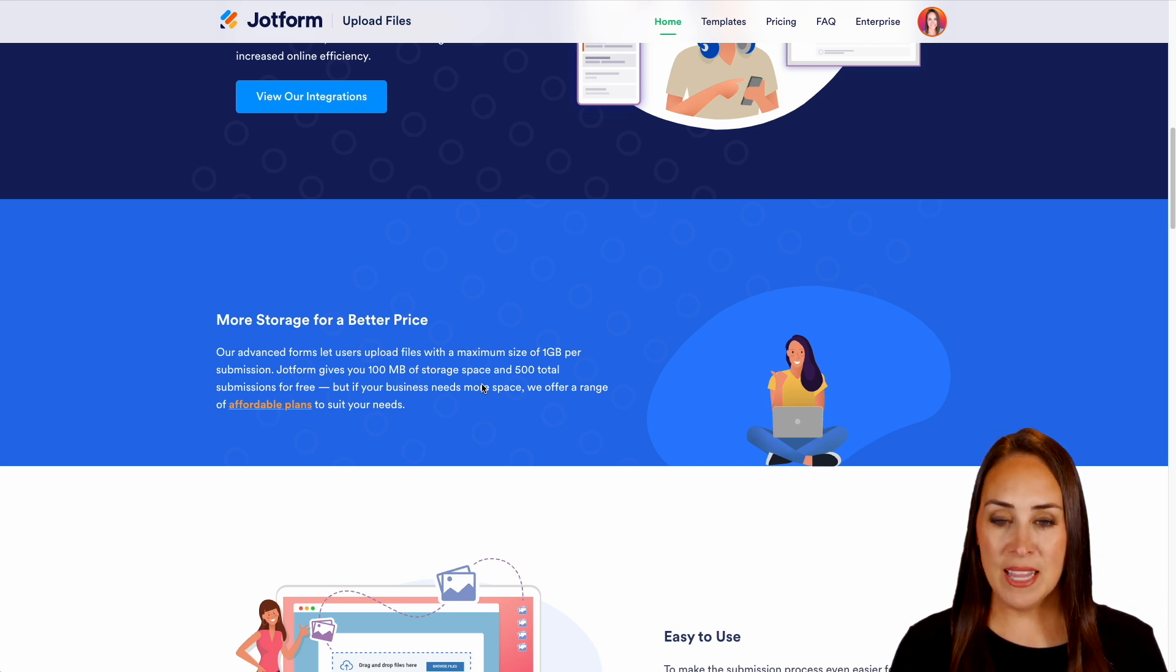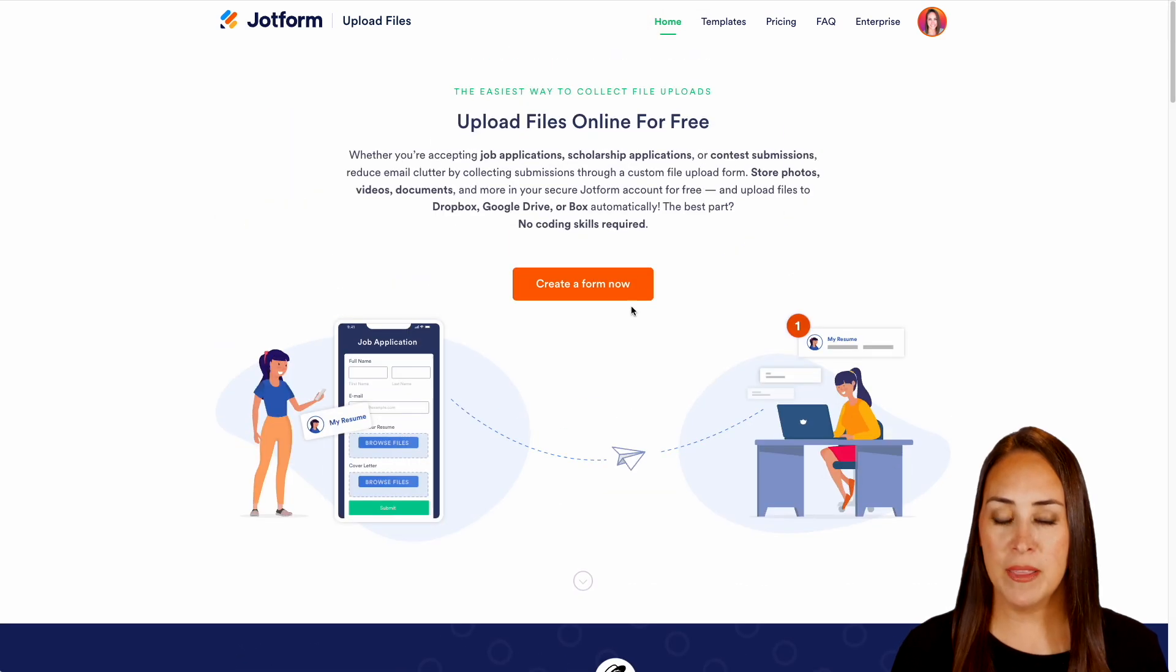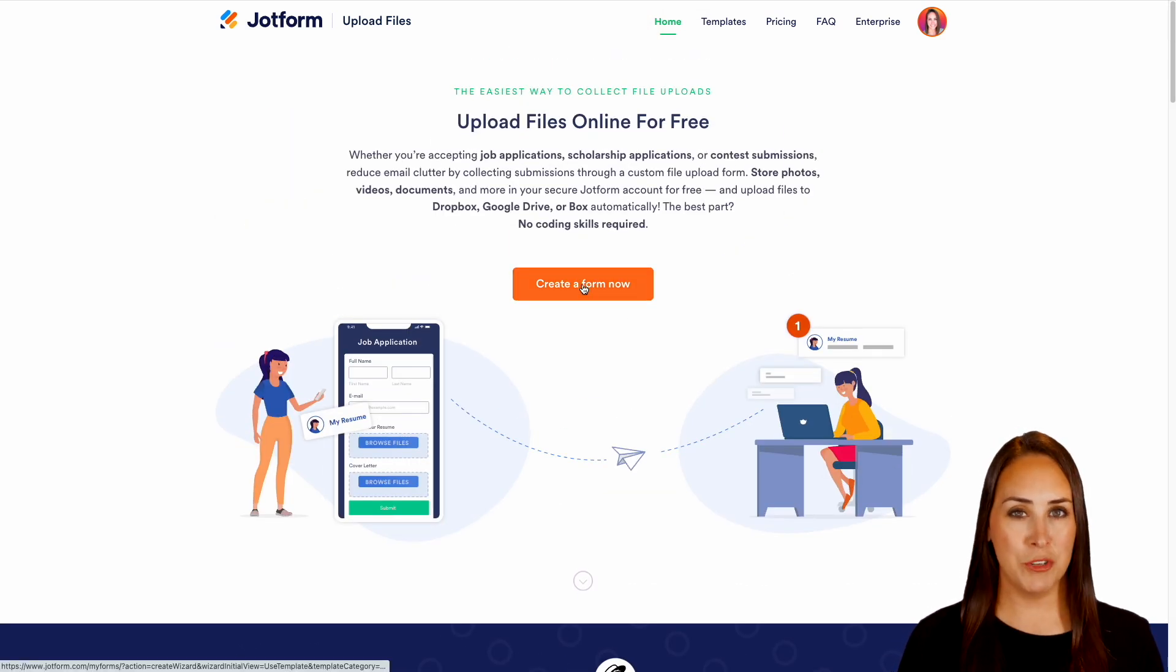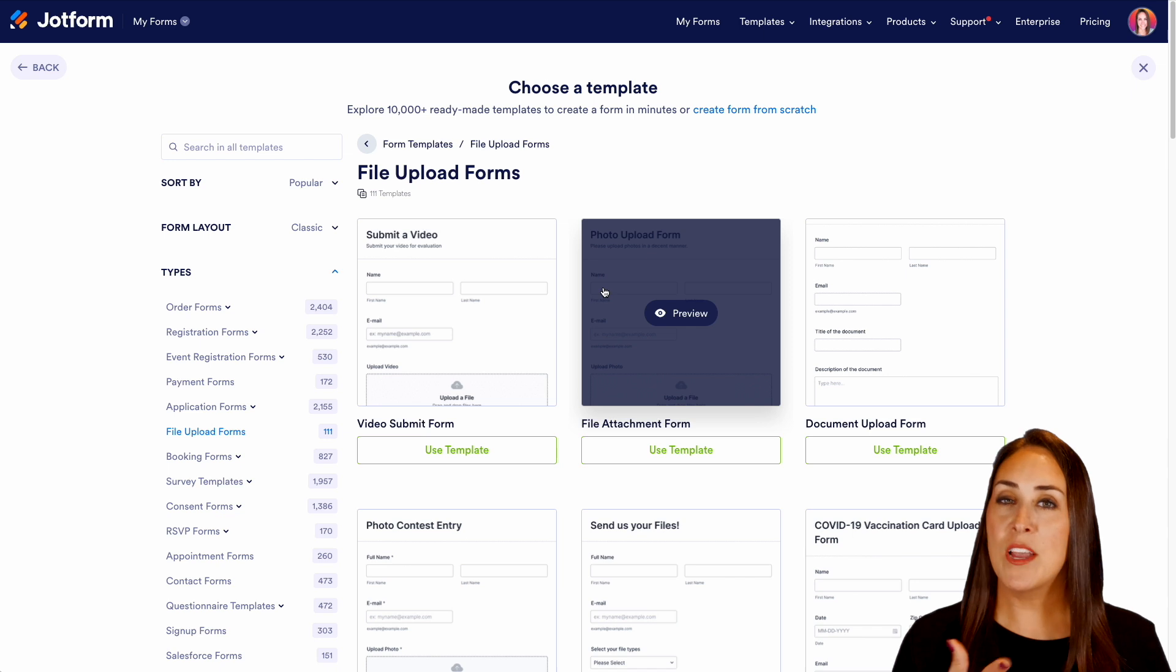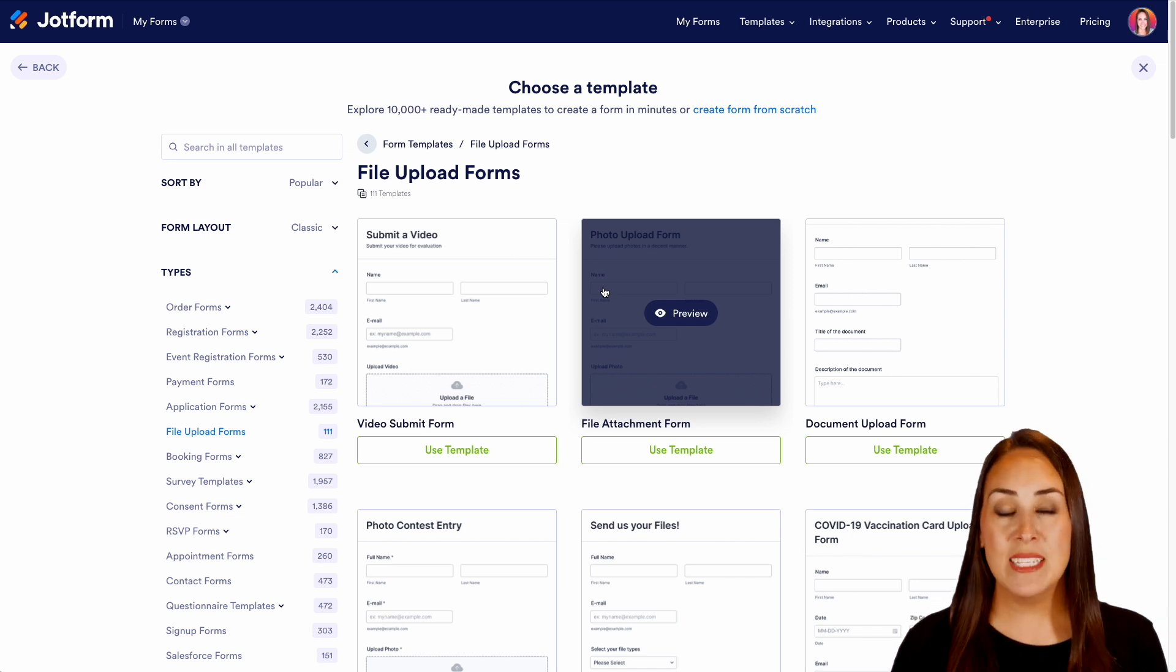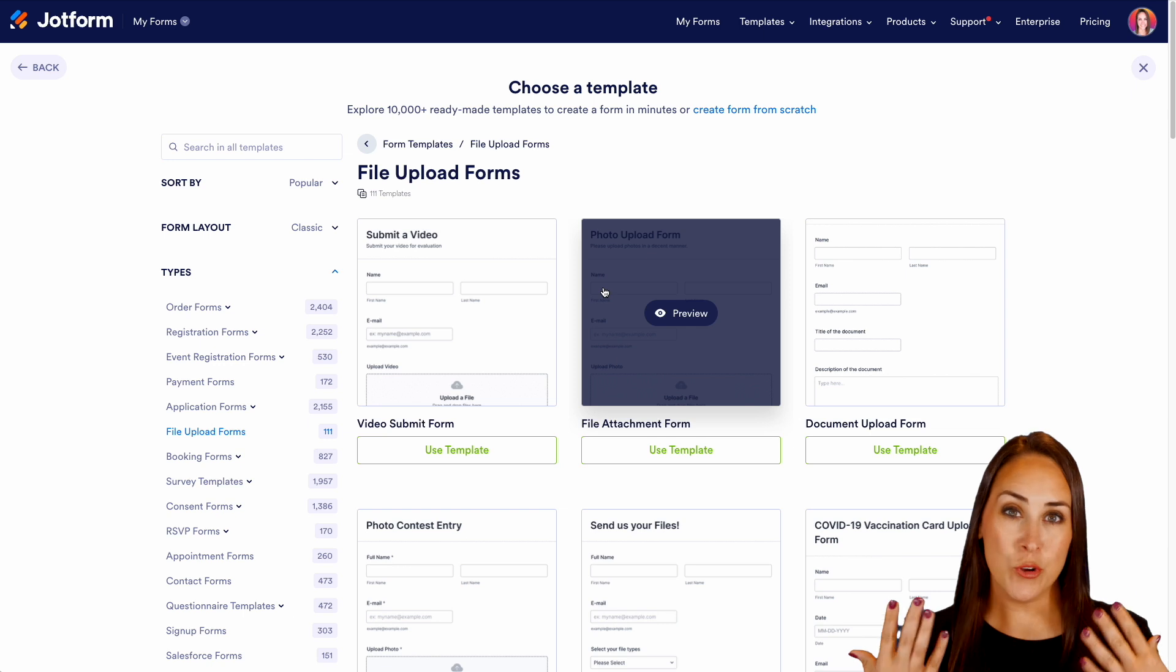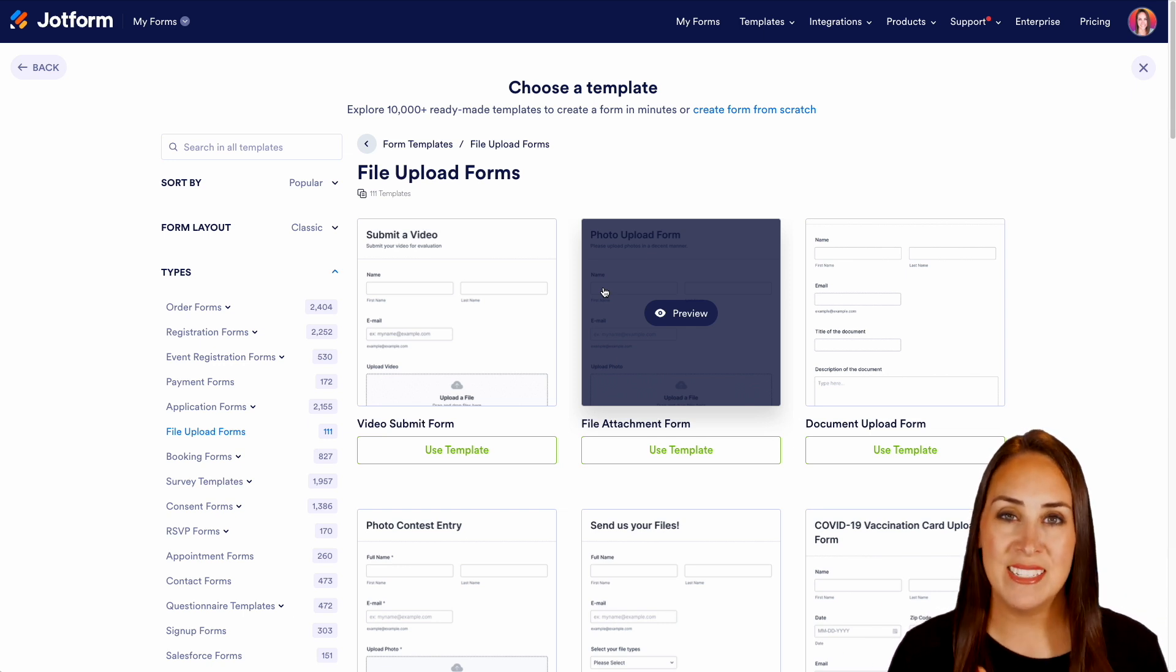So let's go ahead we're going to scroll back up and let's go ahead and create a form and we'll show you how. Now as you can see that create a form button brought us directly to our template gallery. So if you need to get your creative juices flowing you can always utilize a template.